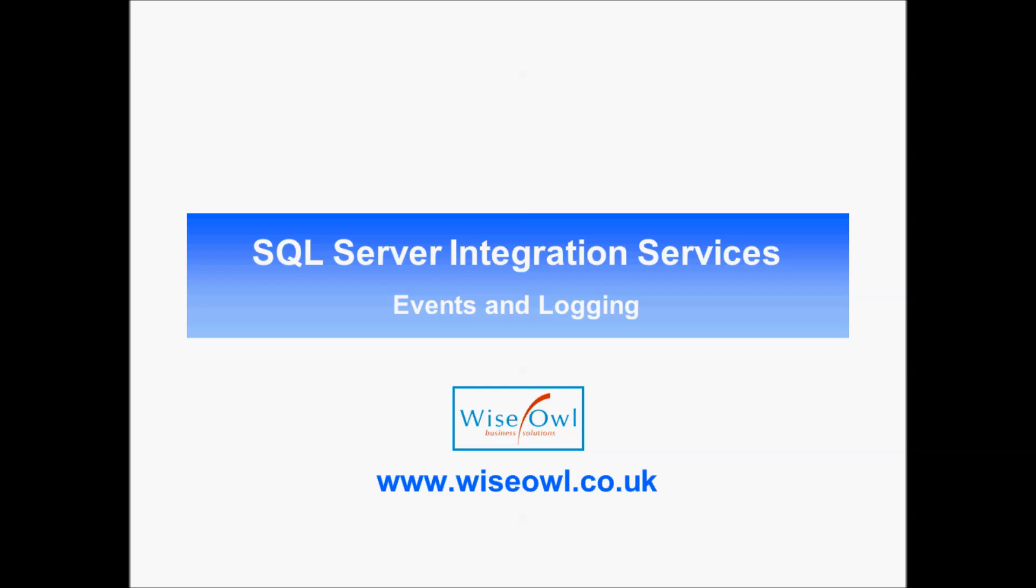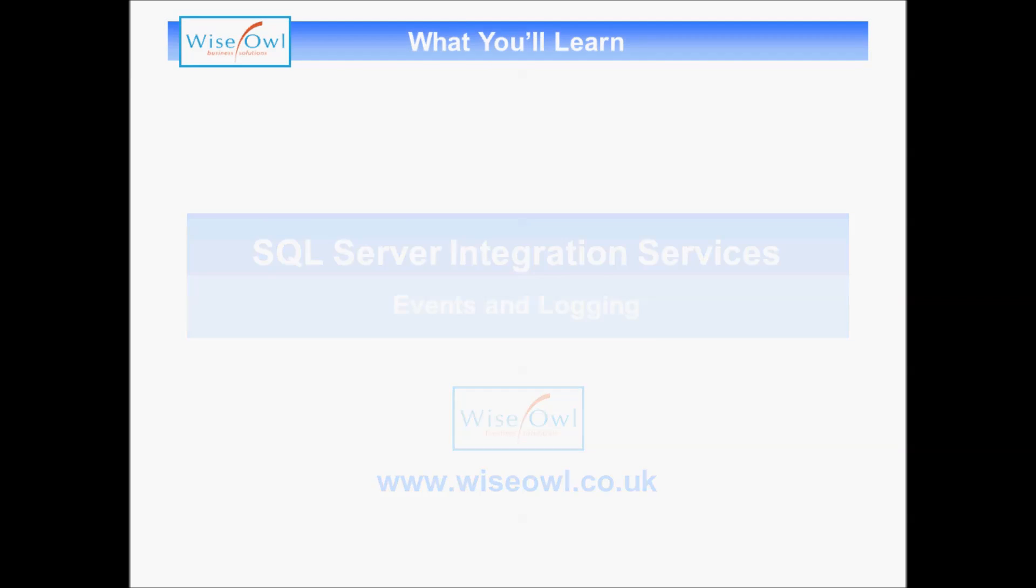Welcome to this Wise Owl tutorial on event handling and logging in SQL Server Integration Services. Here's what you'll learn on the tutorial.